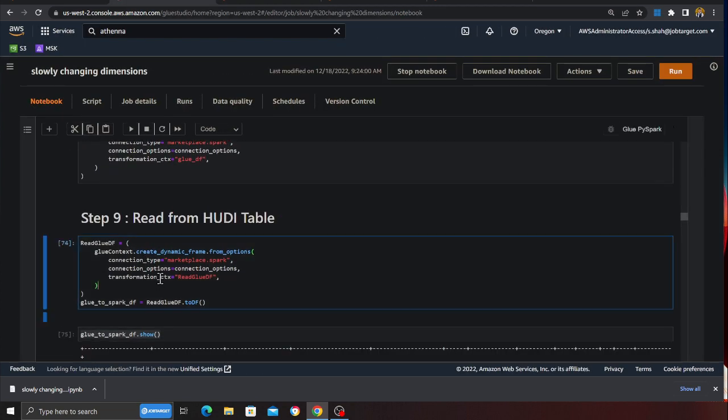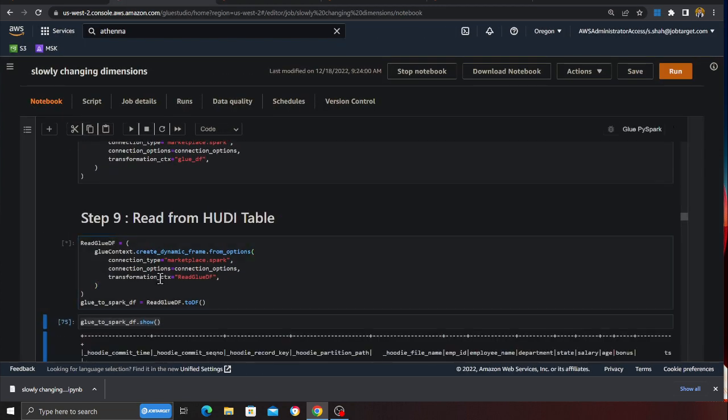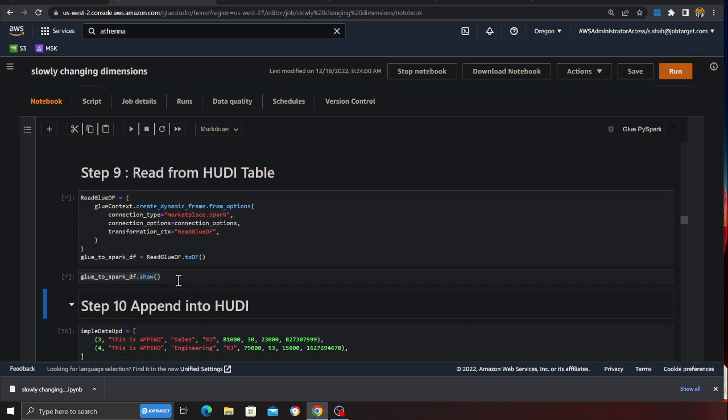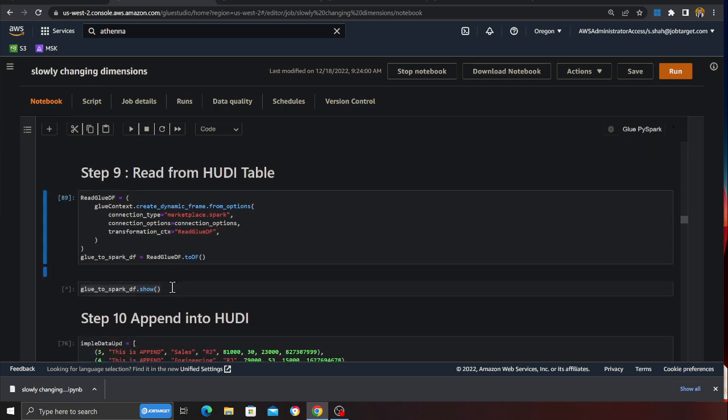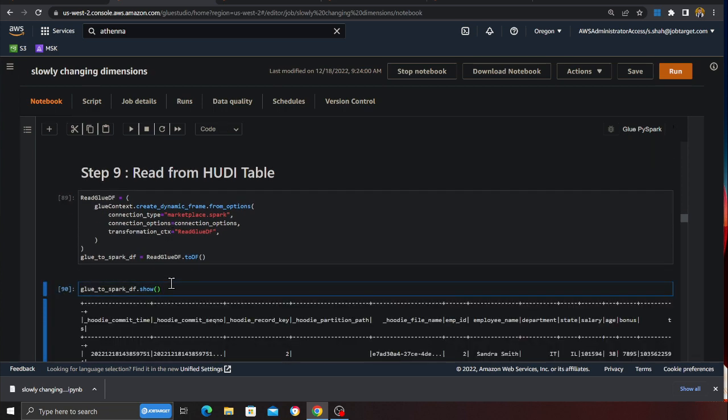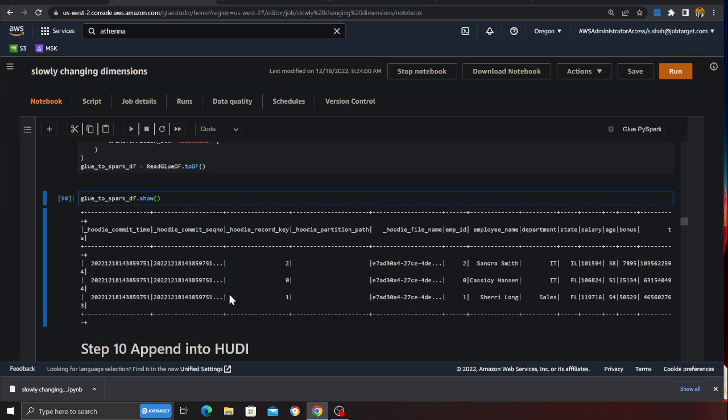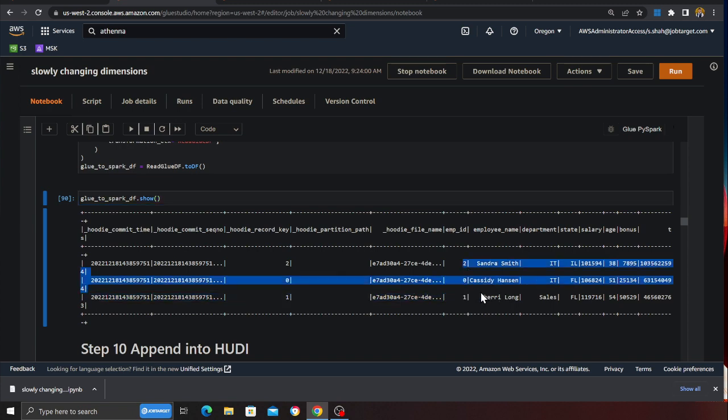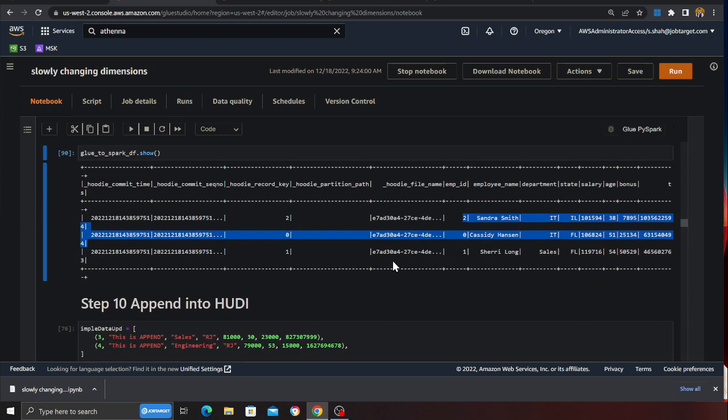Reading from a Hudi table. So now I can also read from a Hudi table. I can also query using Athena as well but I can also use Spark. So here you can see employee number 0, 1 and 2. So I'm able to read the data.